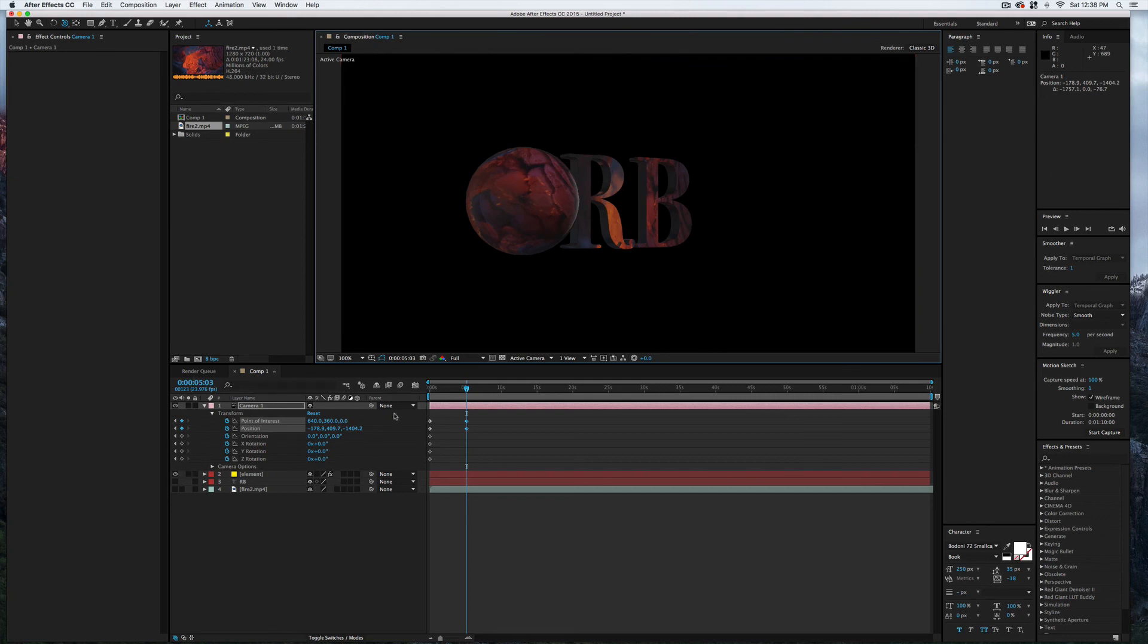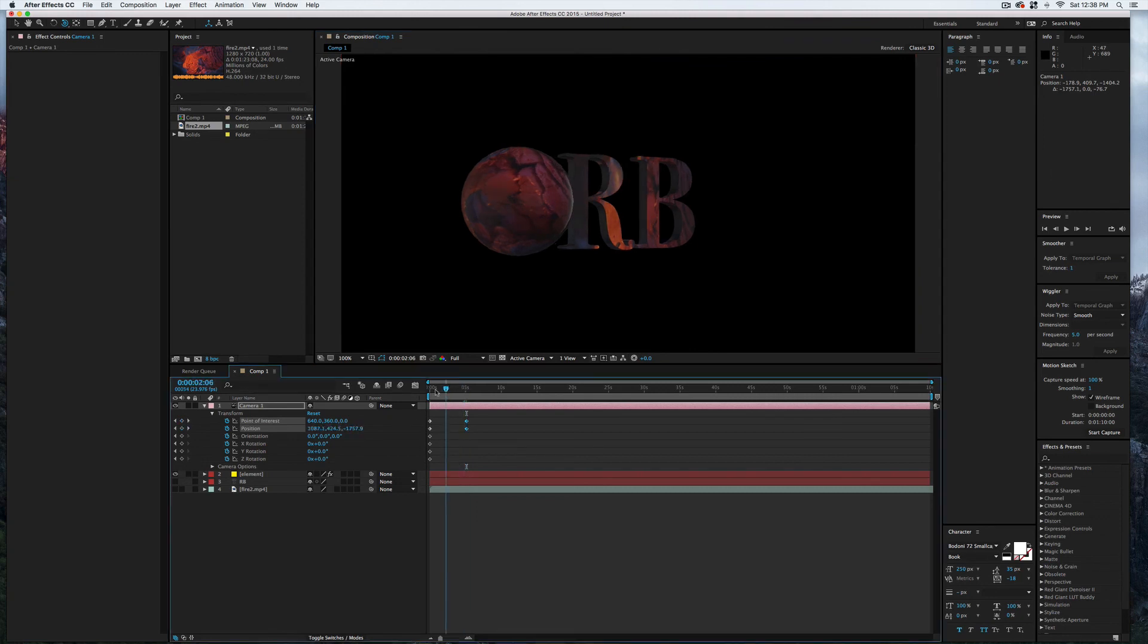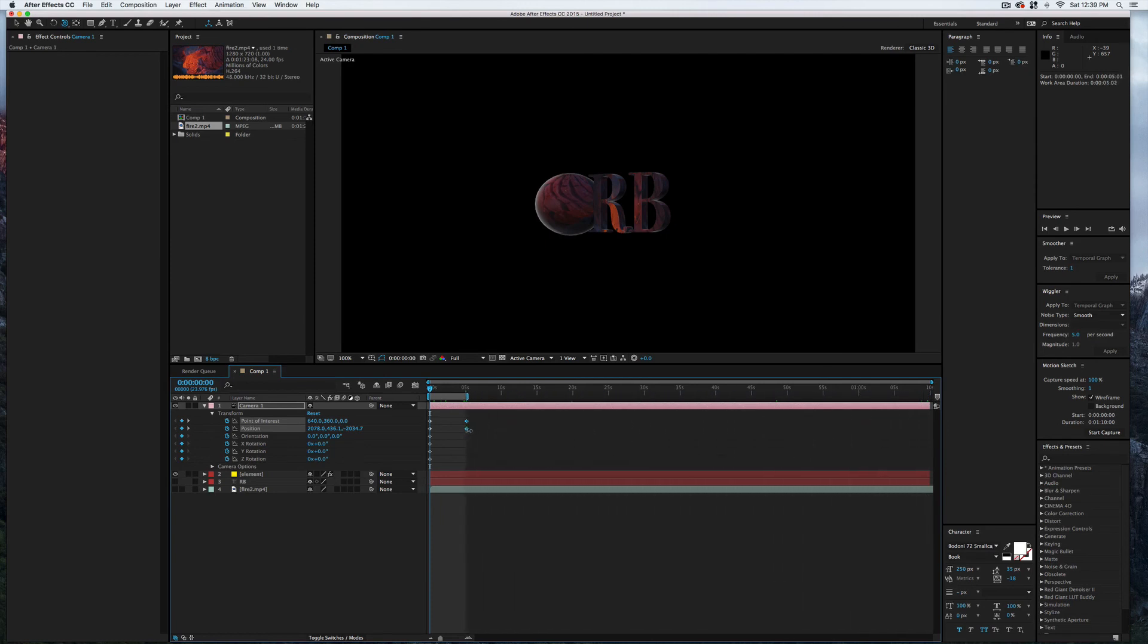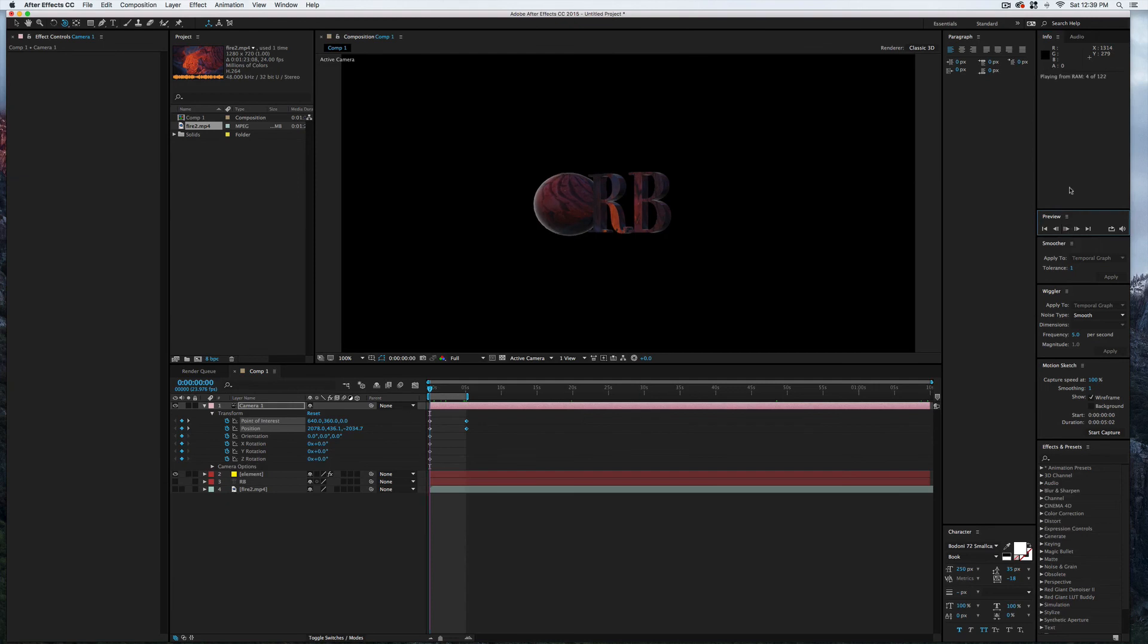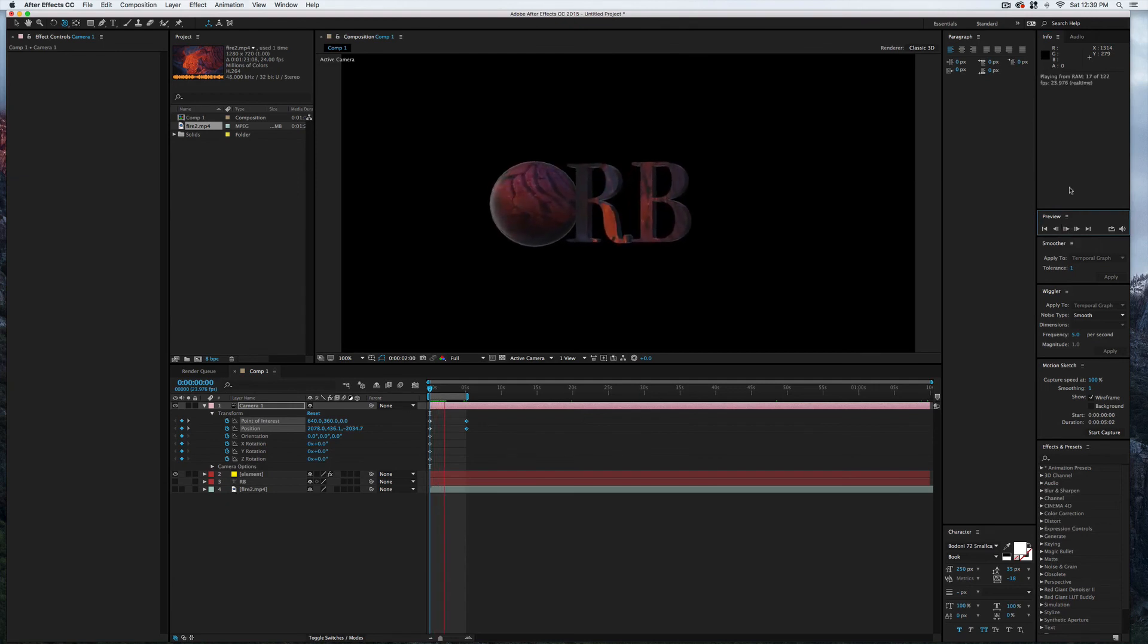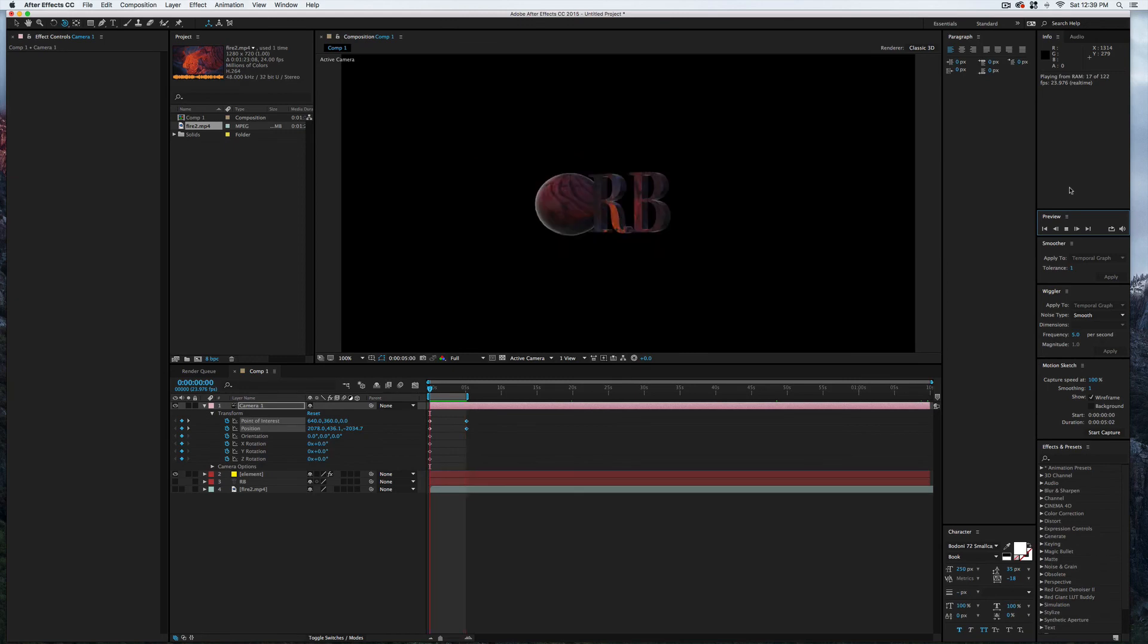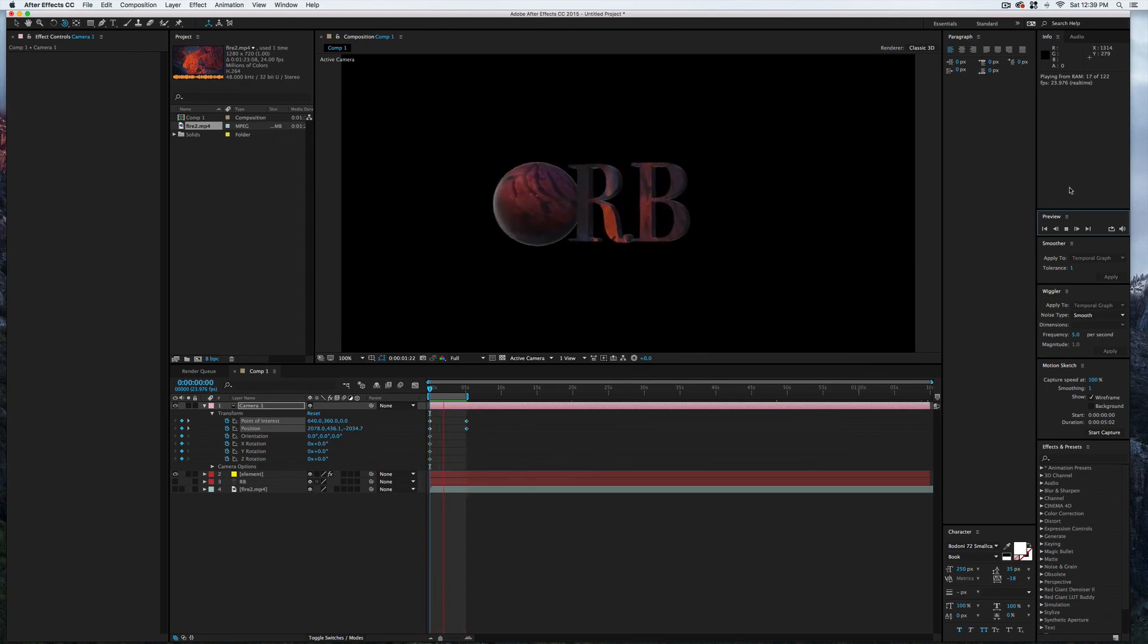Go ahead and move the playhead back, and we'll go ahead and shrink the composition duration up here to five seconds or so. Come over here to the preview panel and press play. And there we go—using video as a custom texture map in Element 3D inside of After Effects.